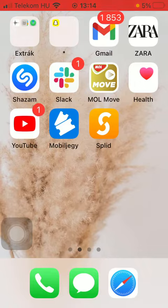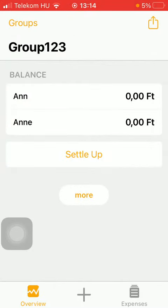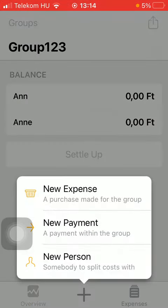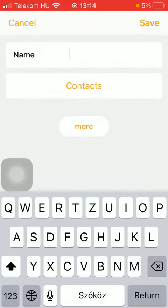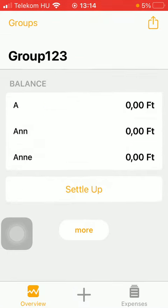Now let's jump into it. First of all, open the app on your phone, tap on the plus icon down below, which is in the middle of the screen. Then click on new person, the last button, type in the name of this person, and click on the save button at the top of the screen.